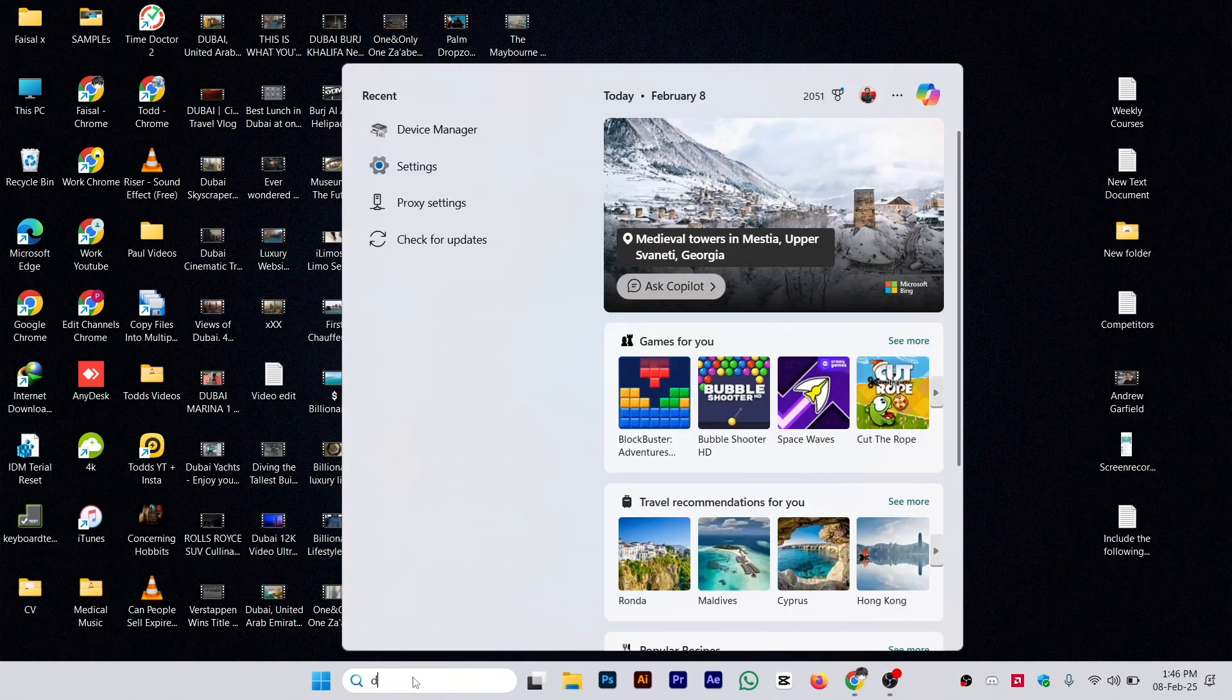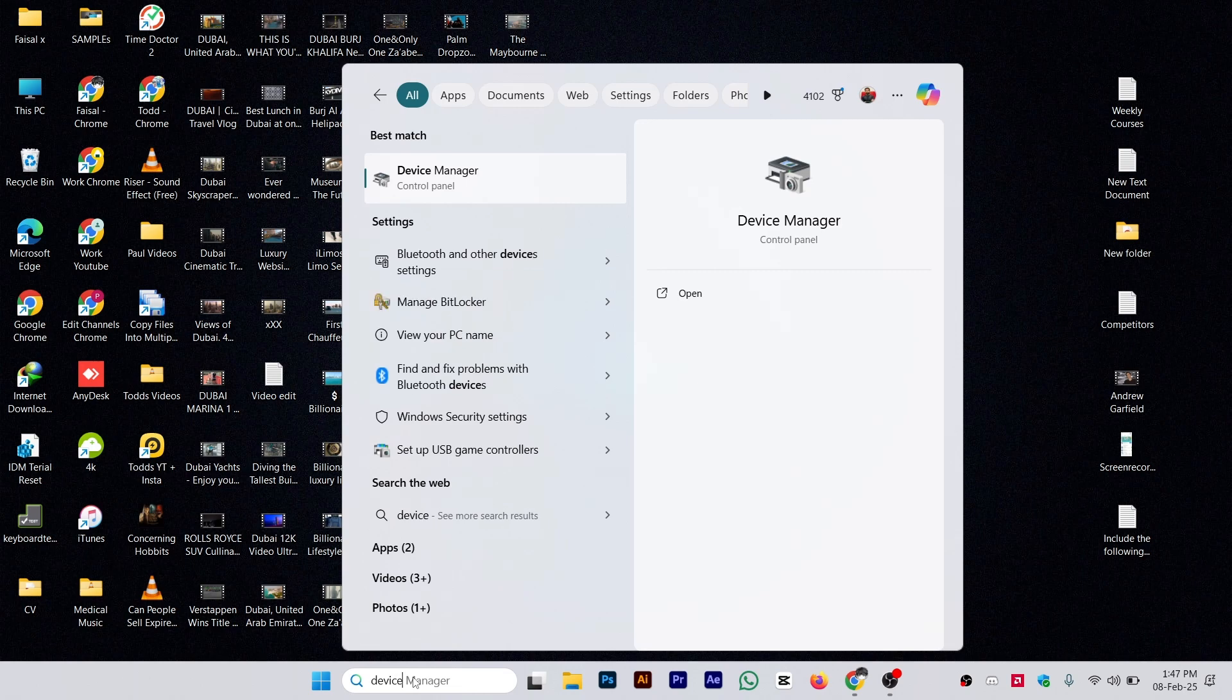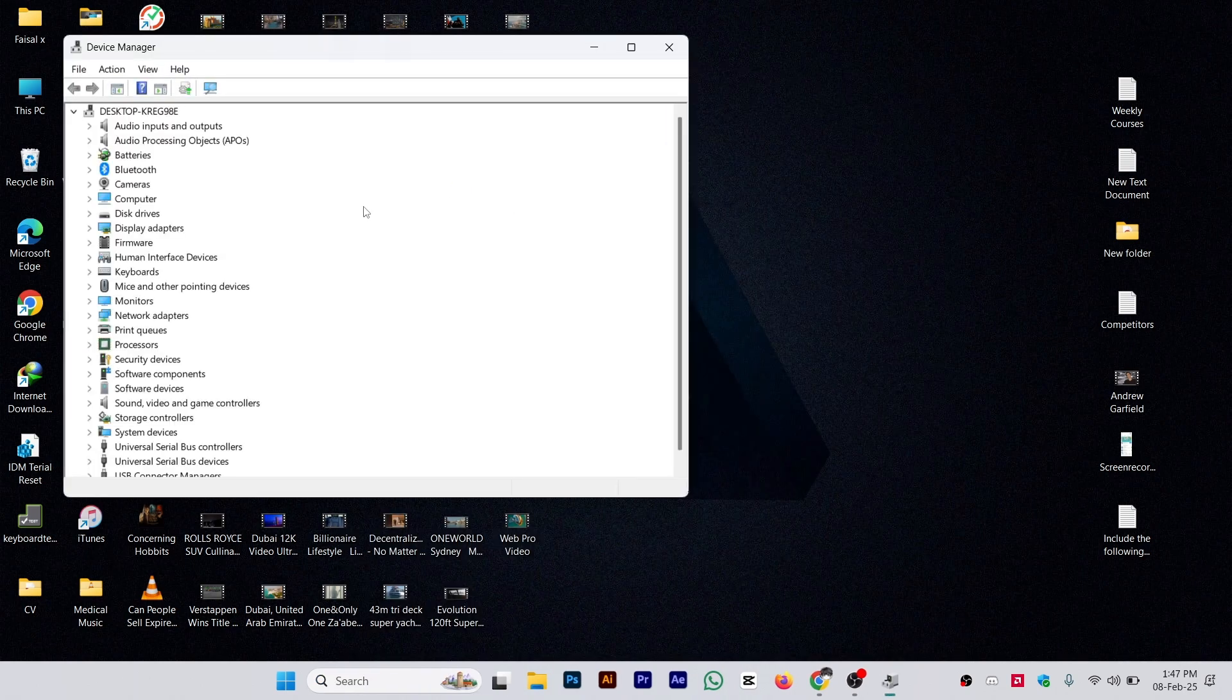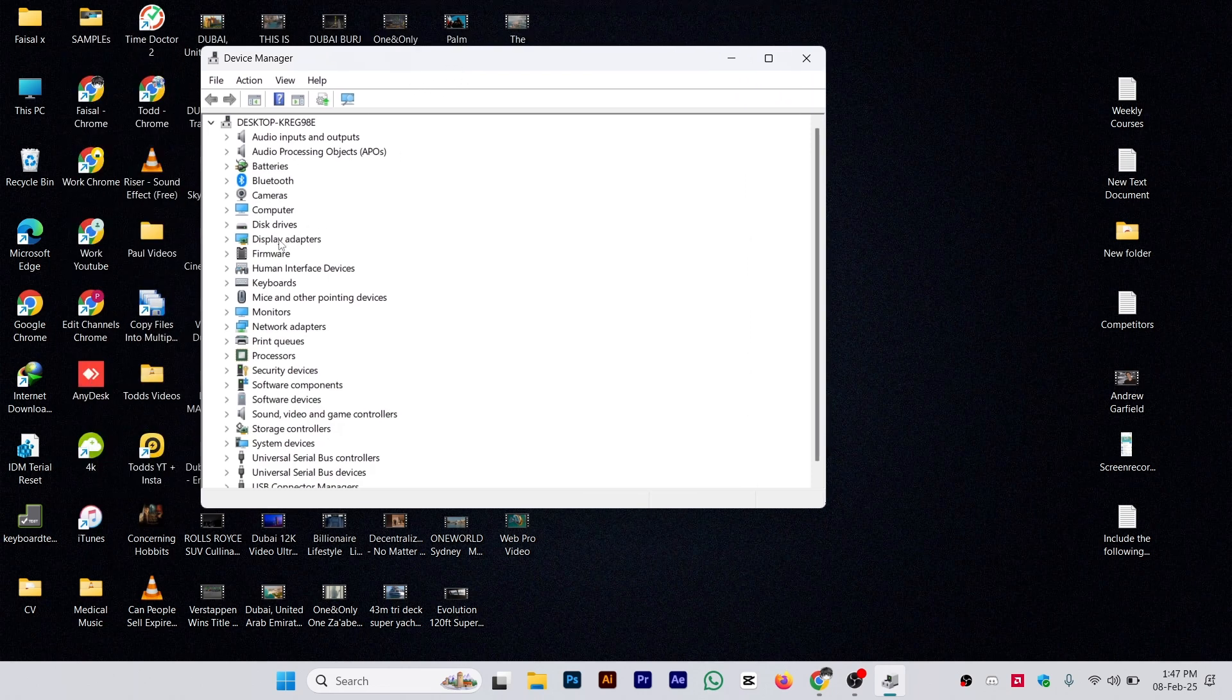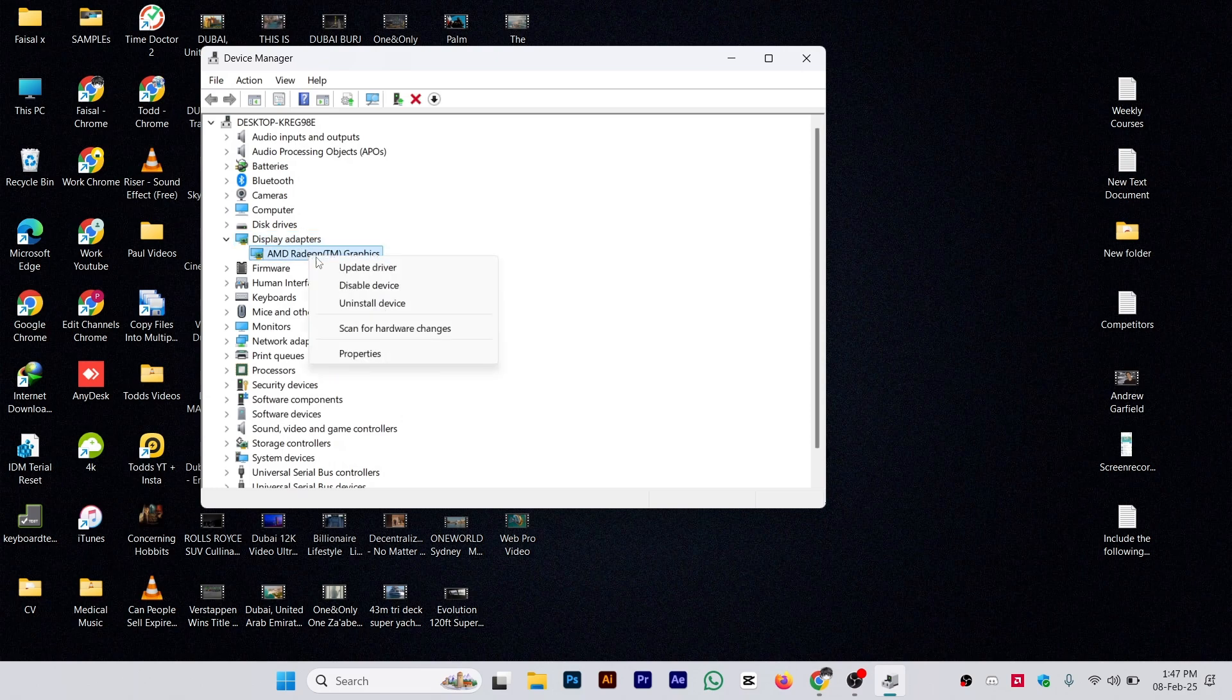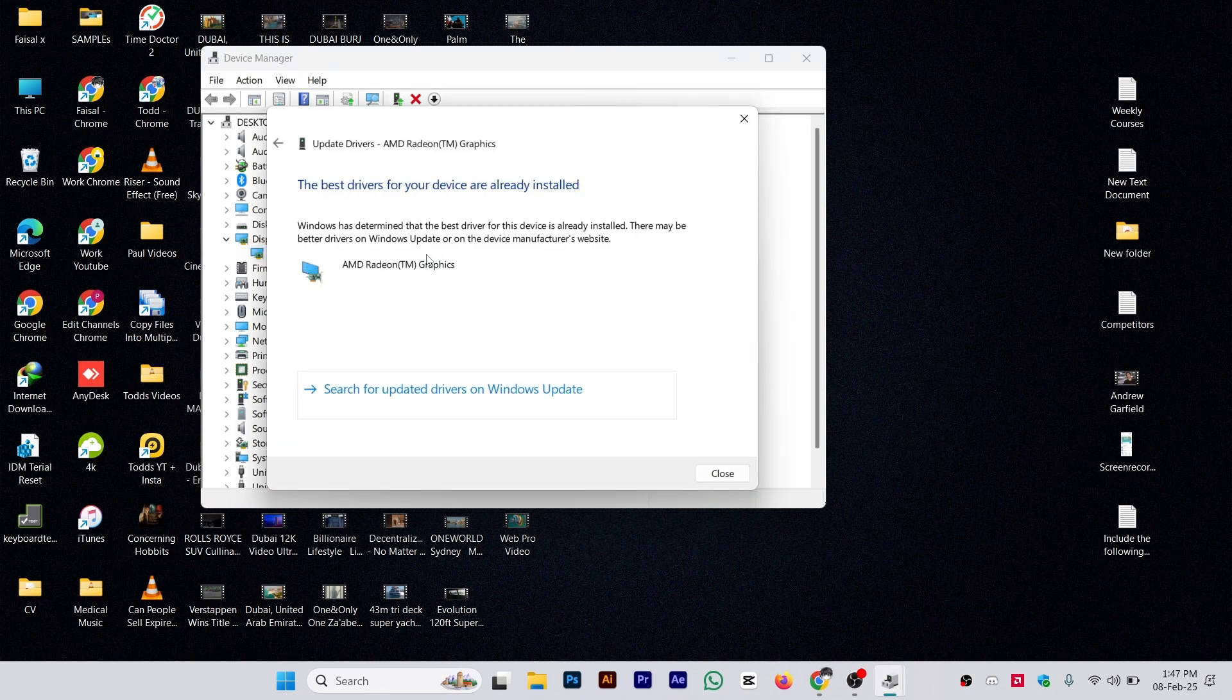First, go to Device Manager and search for Display Adapters. Open it and find your graphics card, then right-click on it and click 'Update Driver'. Search automatically and check if there's any update available for your driver.